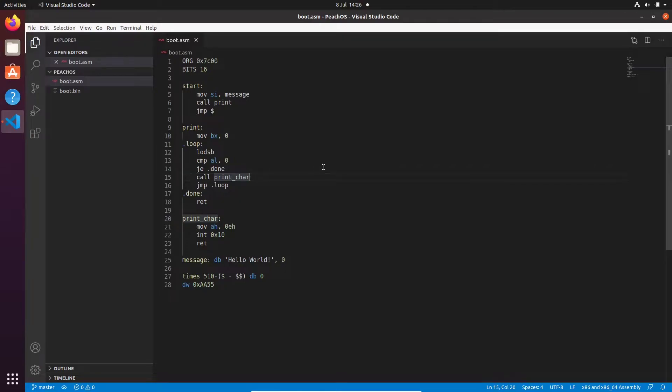Hello and welcome. In this lecture, we are going to improve our bootloader by setting up segment registers and changing our program's origin.